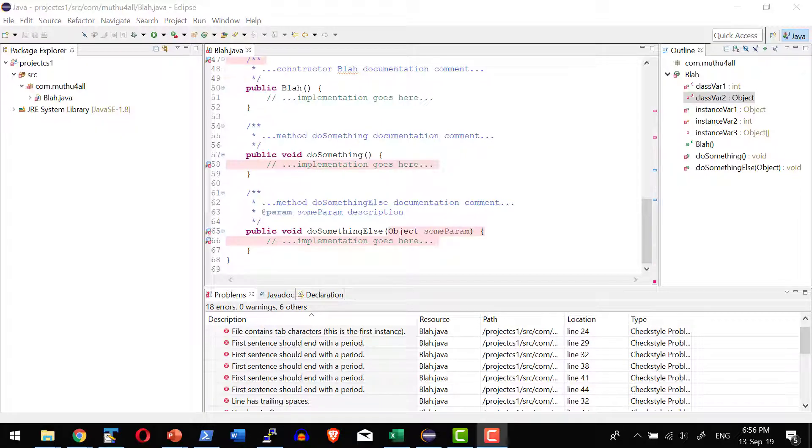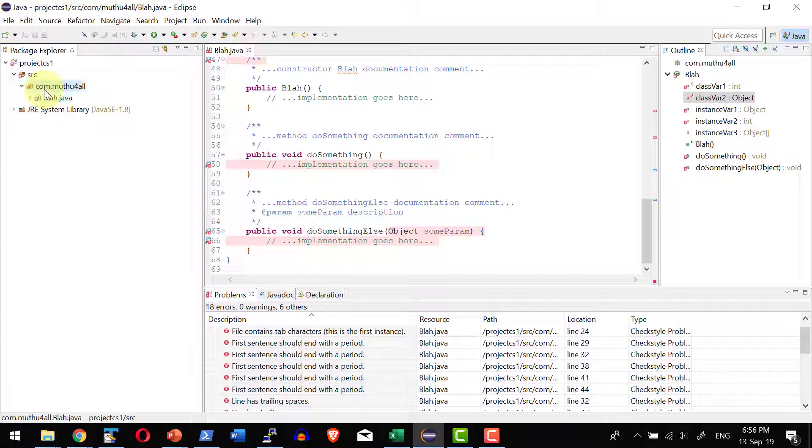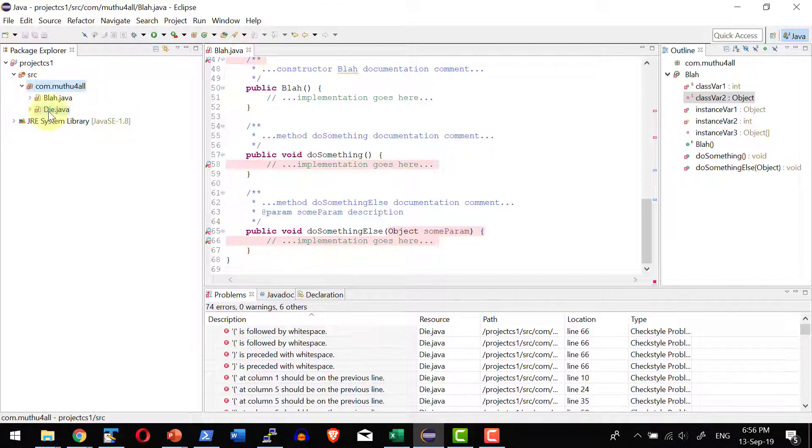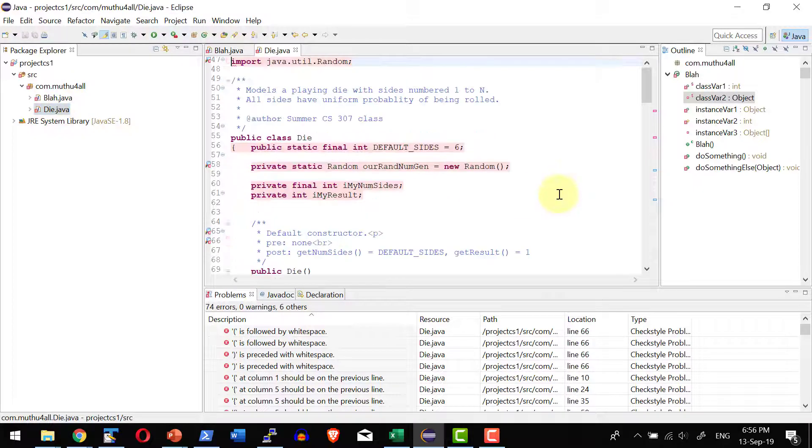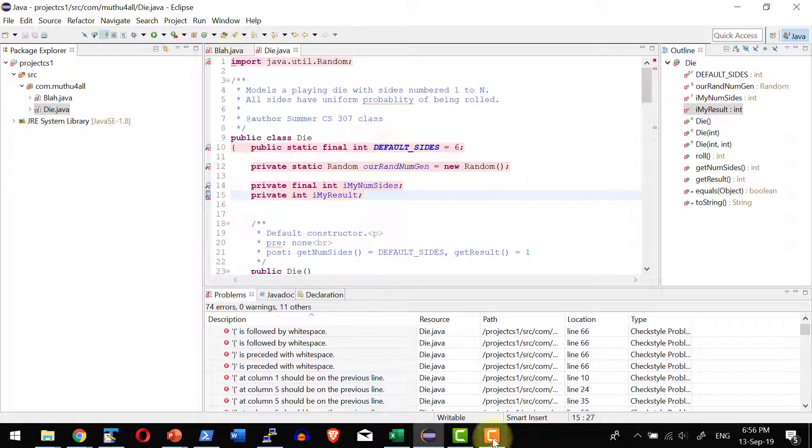For better understanding let me verify one another Java file. I do have a sample Java file called die.java where I do have the Java file over here. So it is highlighting all the possible errors available within this particular file.